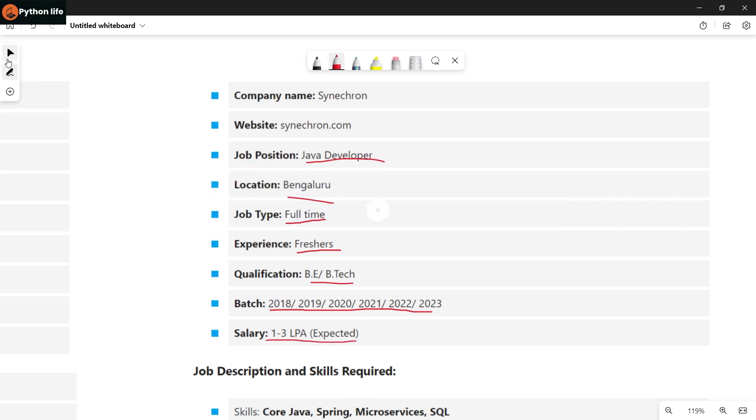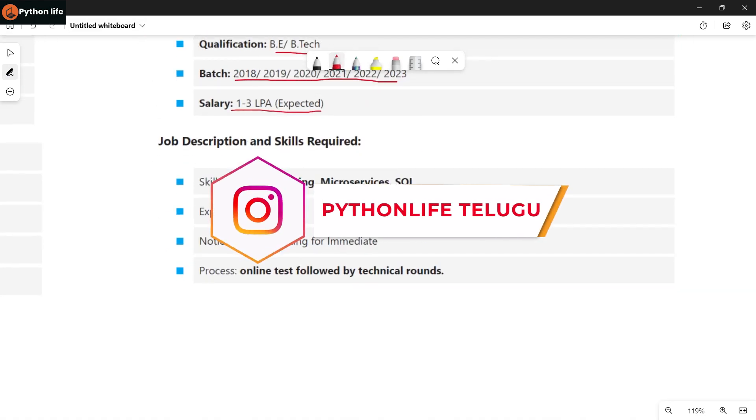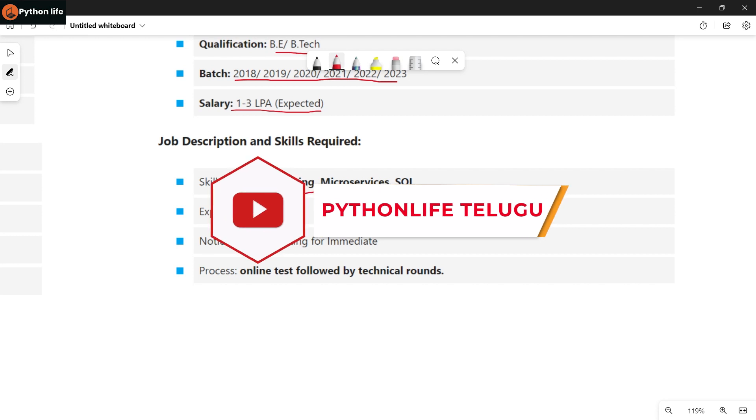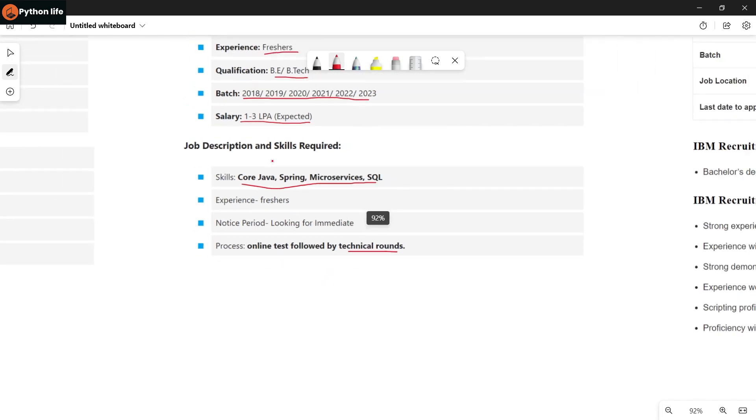Skills required are Core Java, Spring, Microservices, SQL. Looking for candidates with immediate joining. Process includes online test followed by technical rounds. That covers three jobs. The last job is with IBM.